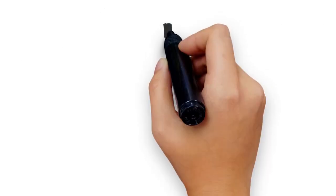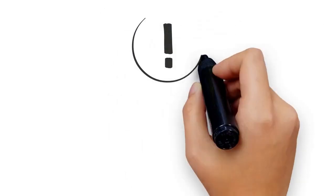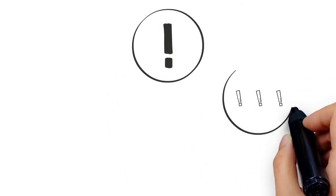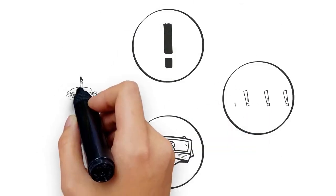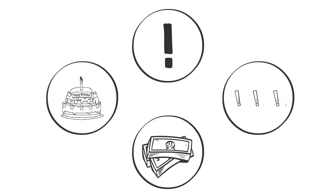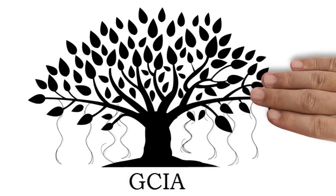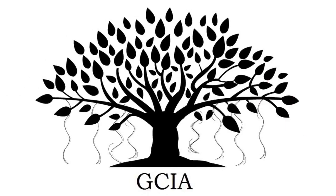It doesn't matter whether you need help with one aspect or all aspects of your financial life, how much money you make, or how old you are. GCIA services clients across all walks of life.